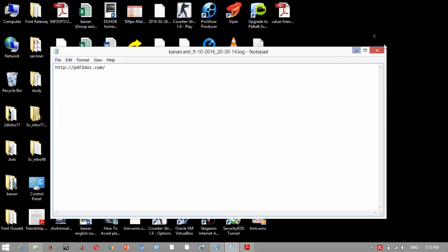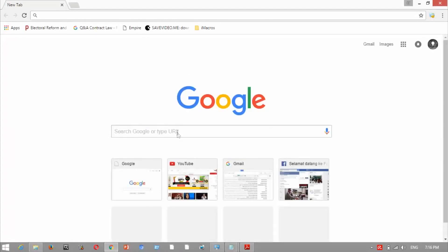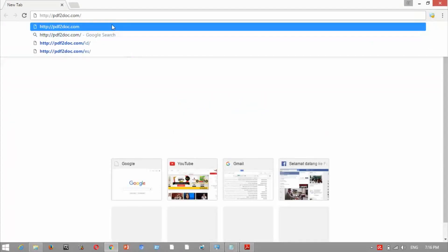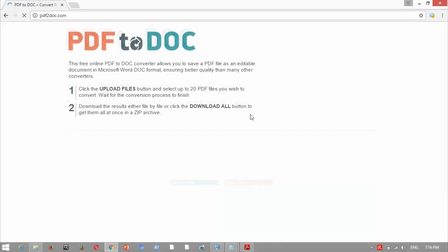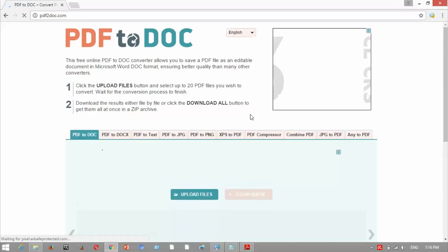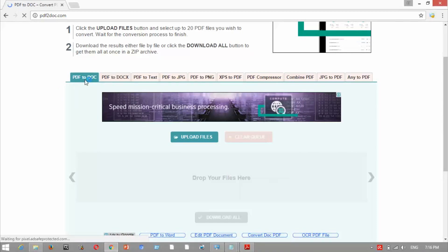I have found a website that is very useful and helpful. We just go to Chrome, wait for it to load, then go to this website. It is a very good, perfect website — as you can see, we can convert PDF to document here.